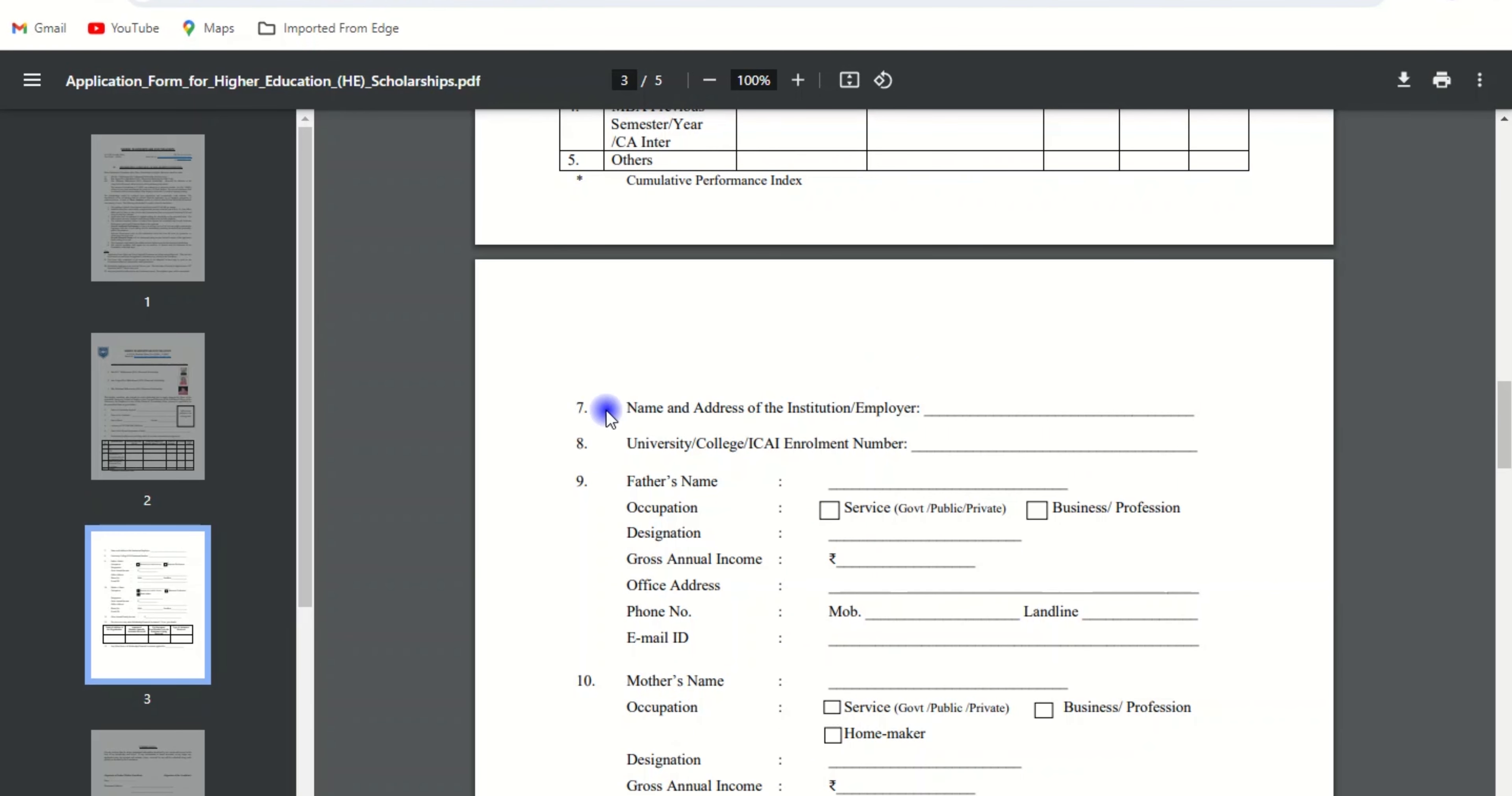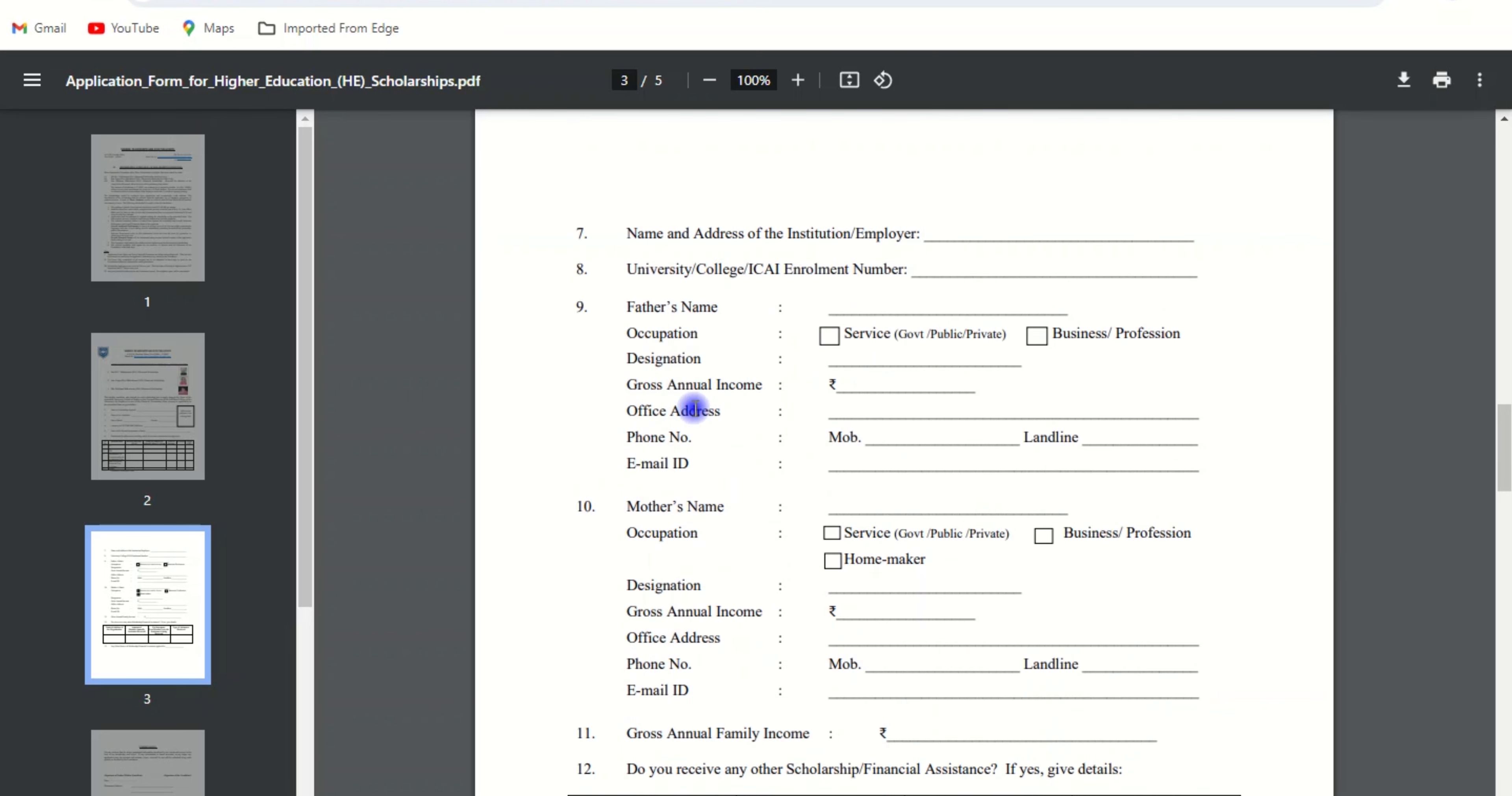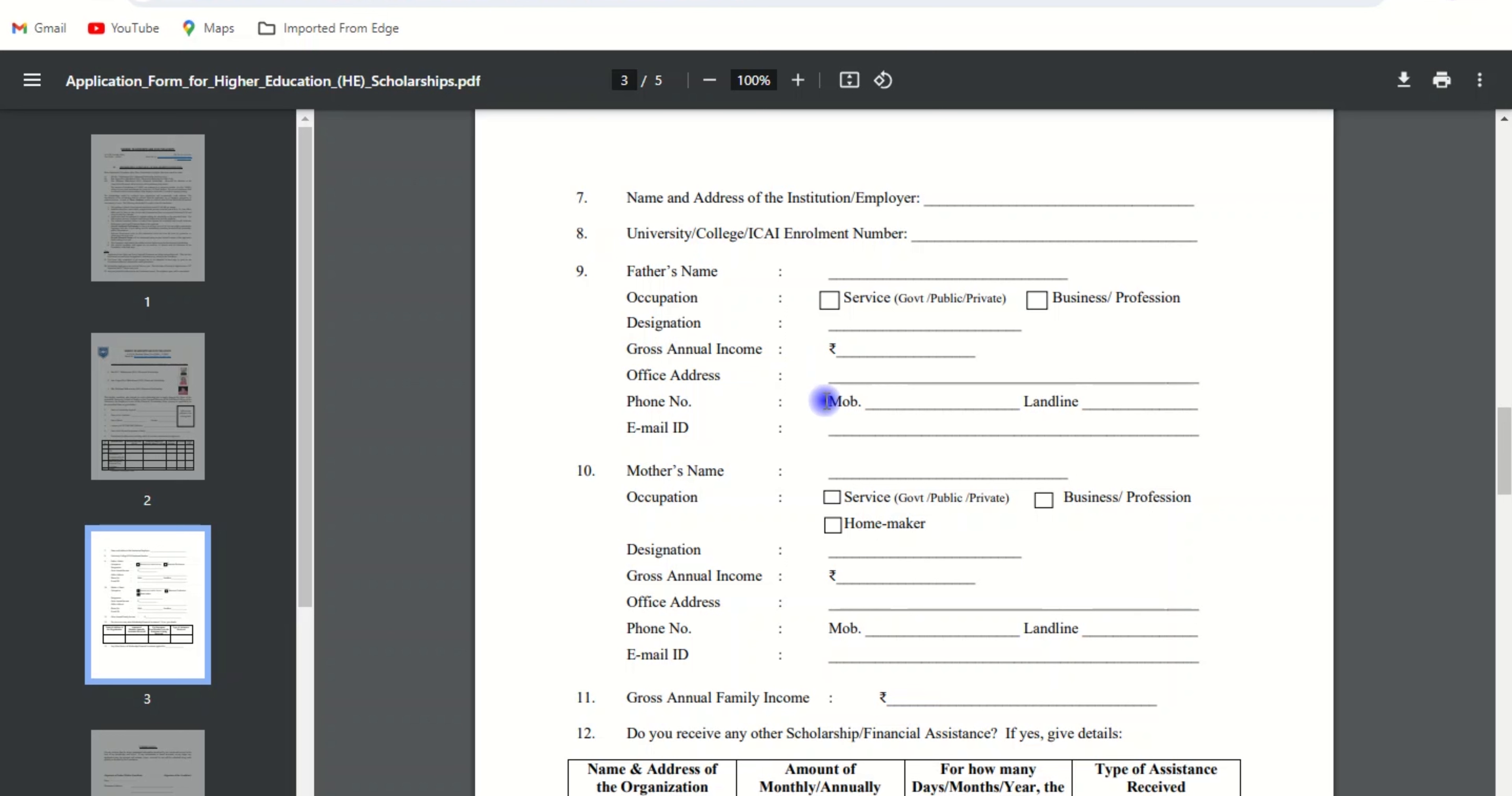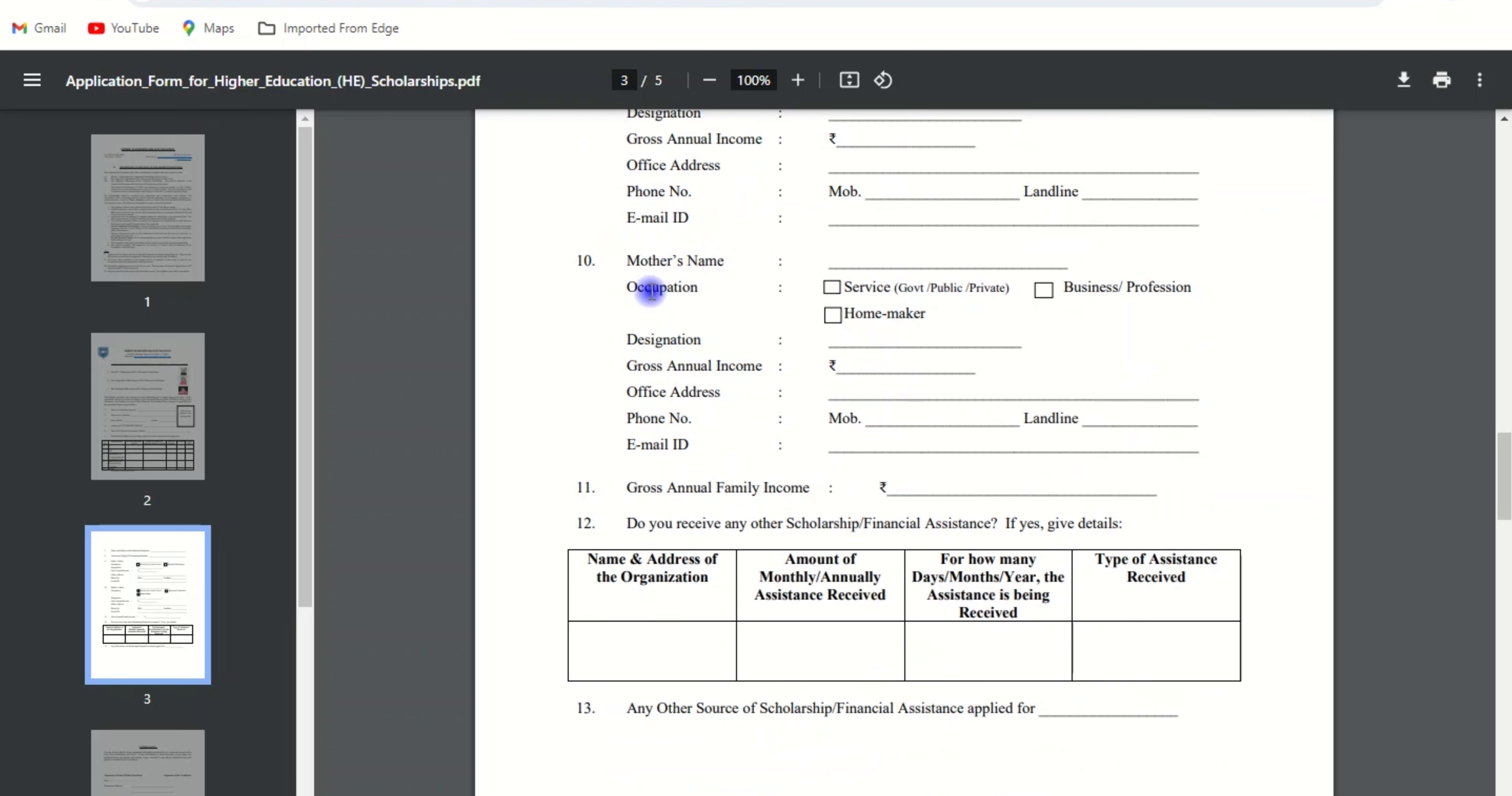Here you need to fill out the name and address of institution or employer, university, college, ICAI enrollment number, and fill out your father's details like father's name, occupation (service, business, or profession), designation, gross annual income, office address, phone number (mobile or landline), and correct email ID.